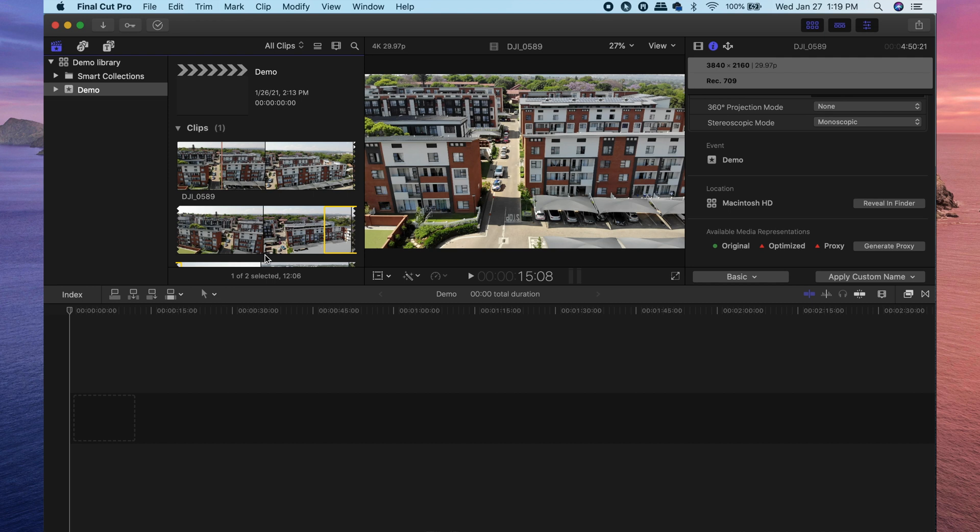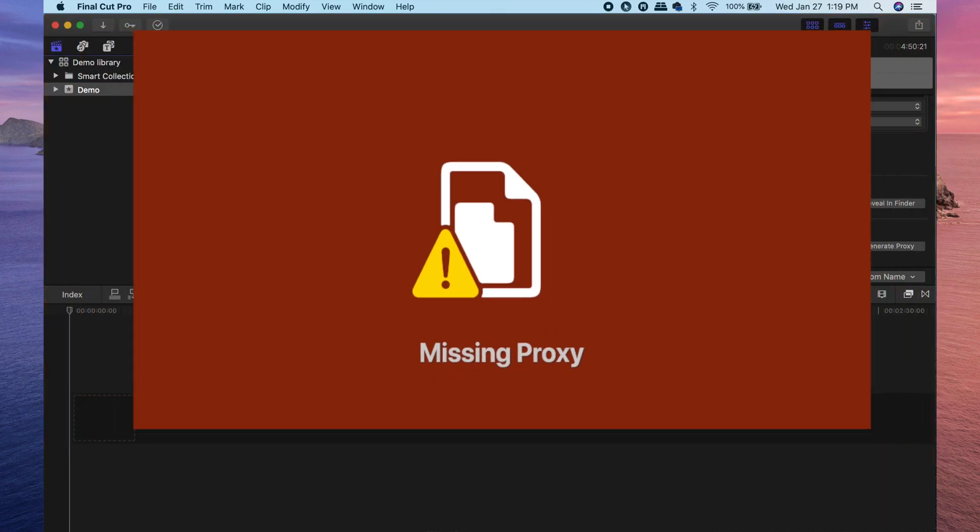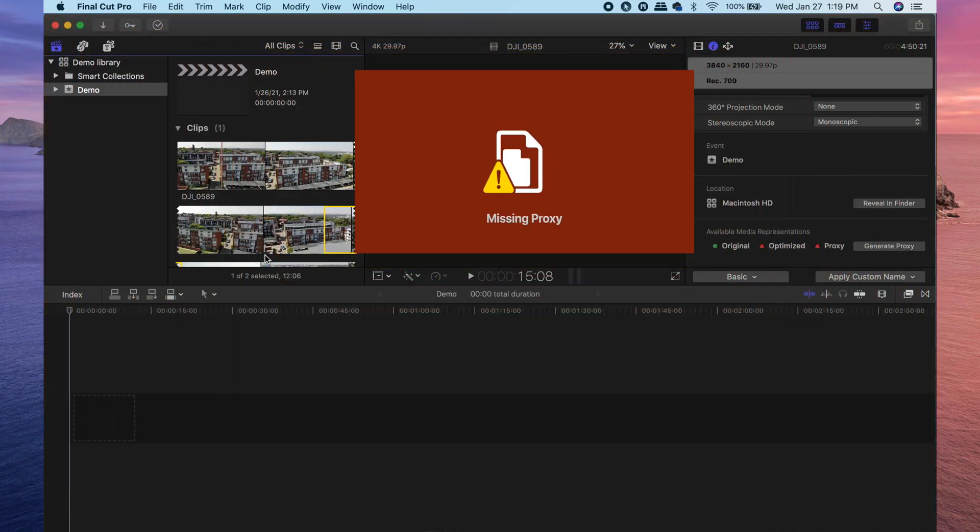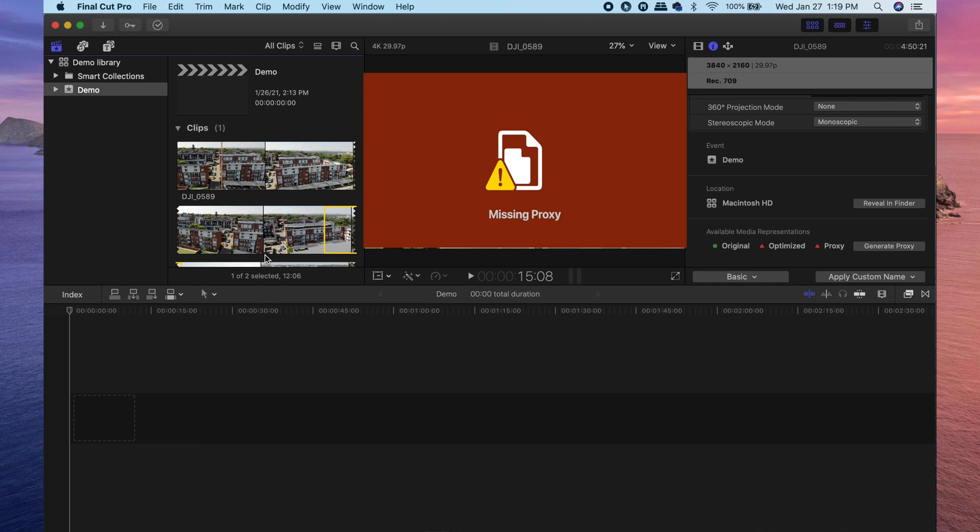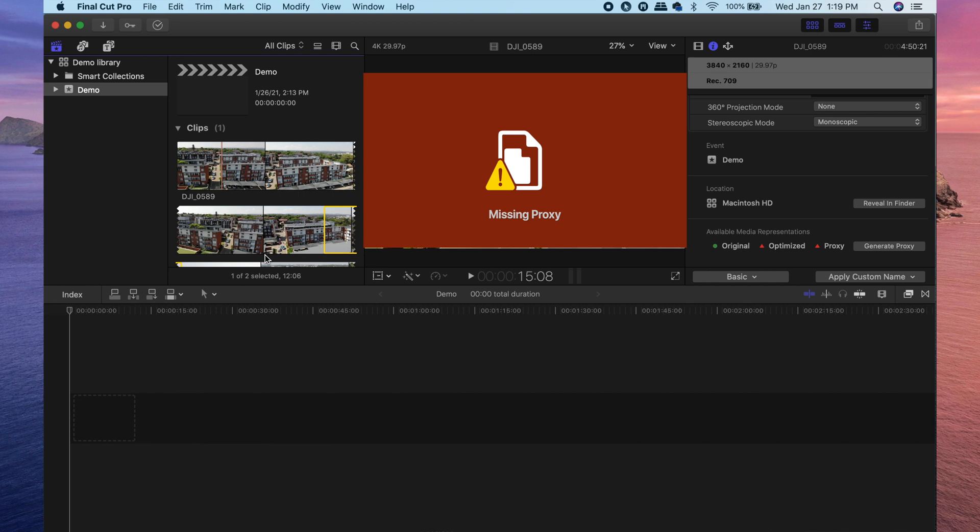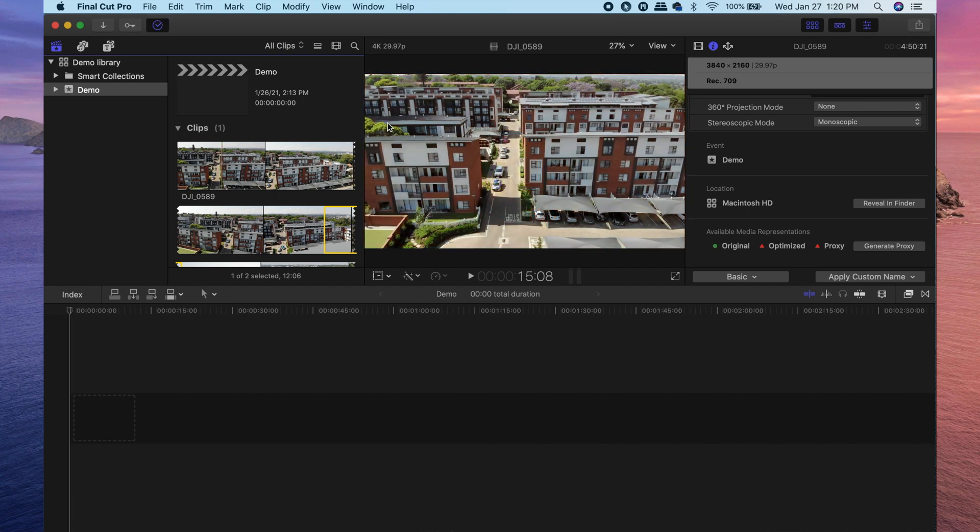Now there is a chance that you might see this missing clip when selecting the proxy media option. Now that is only because Final Cut Pro is still generating those proxy media files. Don't worry, you haven't lost your files or that media. Final Cut Pro will display them as soon as everything is done transcoding.